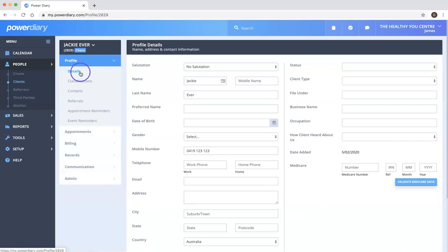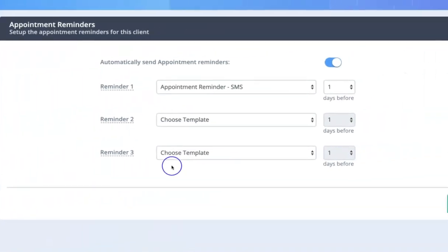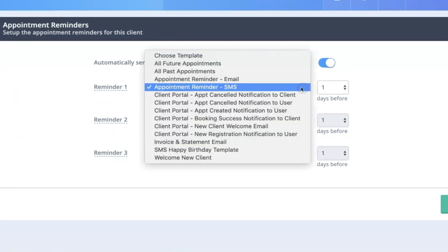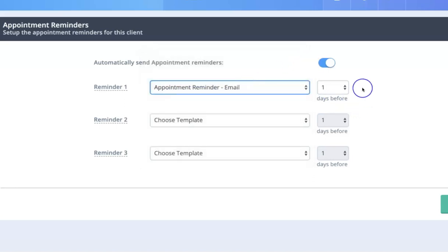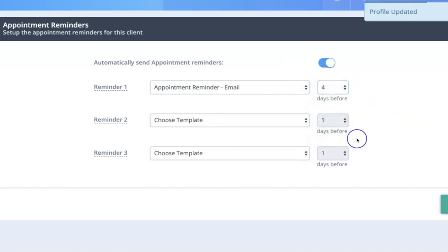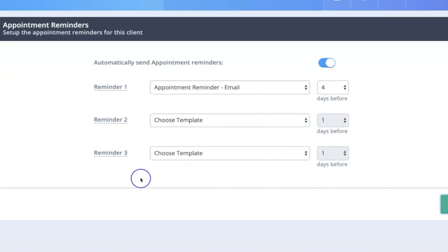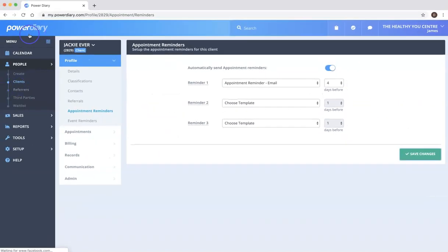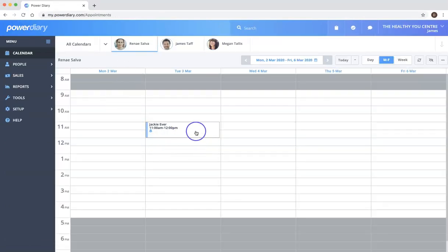We can go here to appointment reminders and we can change it. So let's say Jackie lives in an area where there is very poor cell reception or mobile reception. We can change her reminder to an email and perhaps she needs to know four days out. So we can just edit that reminder setting just for her so that she's not receiving the same reminders as everyone else. The other thing that you can do, and I'll just click on the PowerDiary logo to get us back to the calendar page.